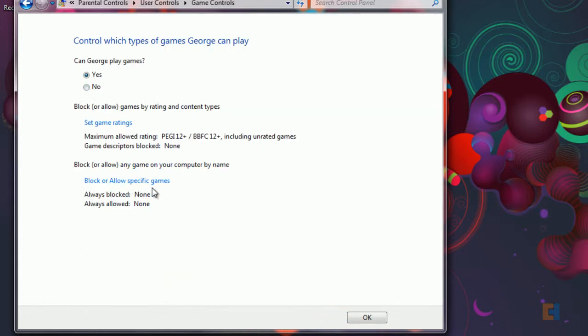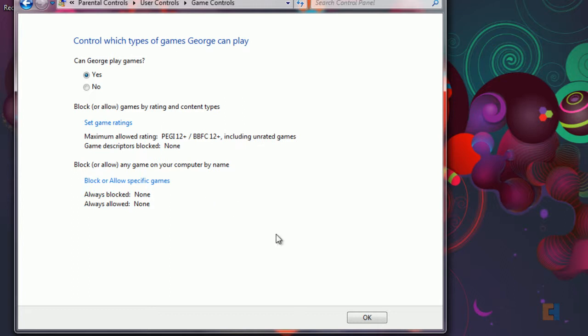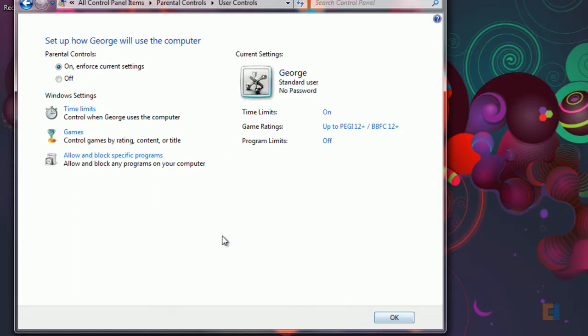We can also block or allow specific games, so if we have installed any on his account or any on the computer we can actually block or allow specific games. It's a great feature to have.